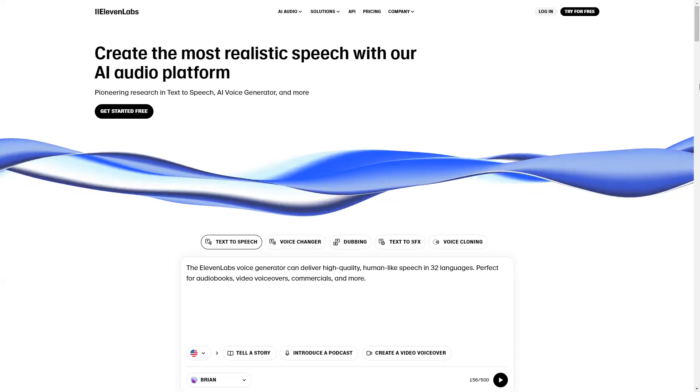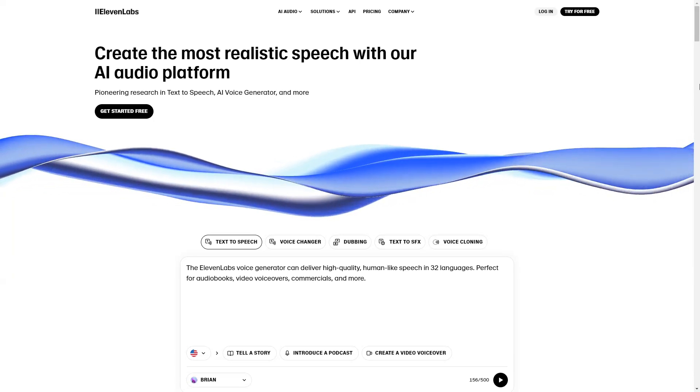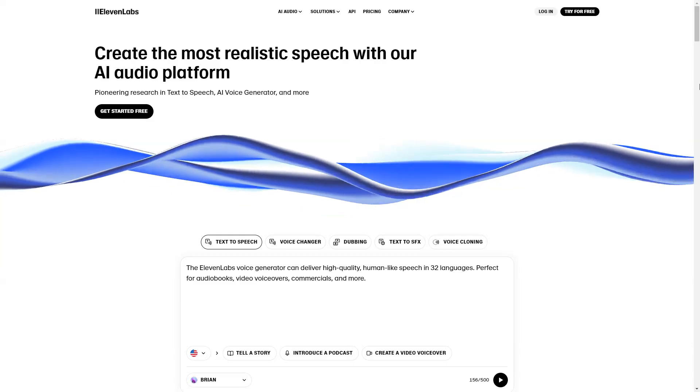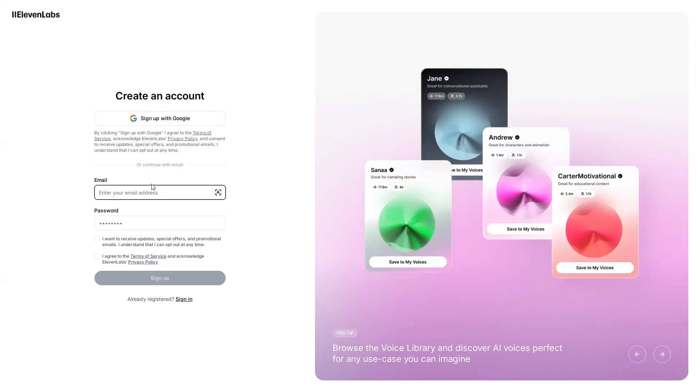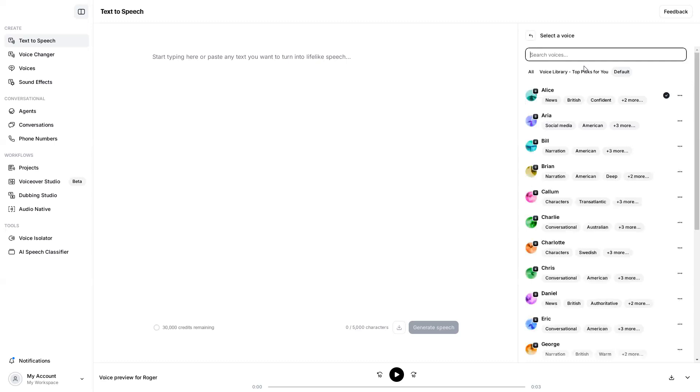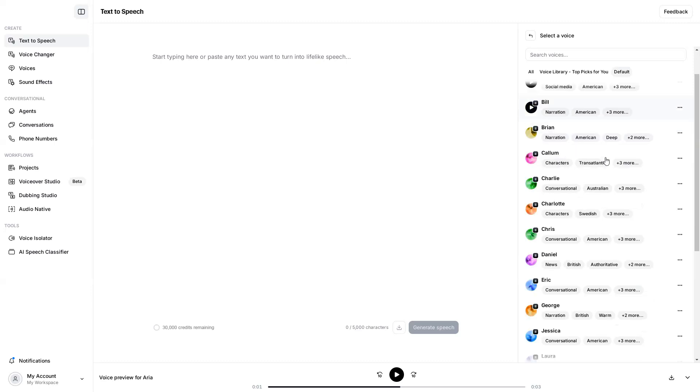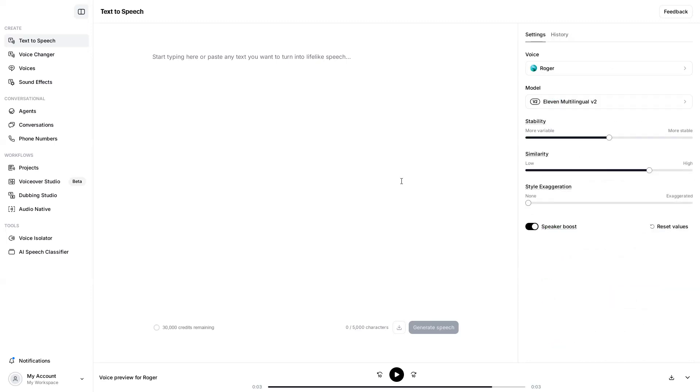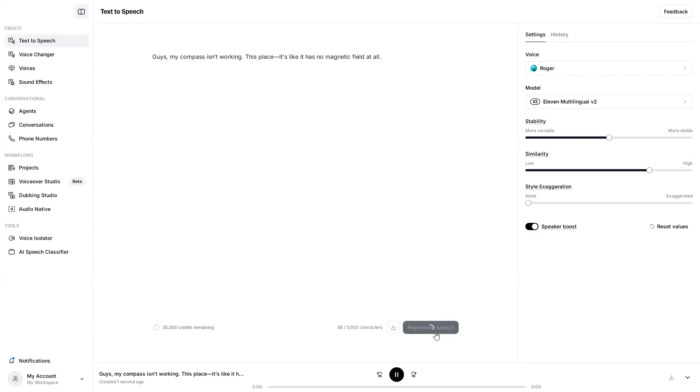For this, we will use a tool called ElevenLabs. Open ElevenLabs website and click Try for free to sign up. Once you are logged in, make sure this Text to Speech tab is selected. Then on the right panel, open the Voice drop-down menu, and click on a voice to hear how it sounds. Browse through the voices and pick the voice that best fits your scene. Now enter your dialogue or script in the text box, and click the Generate Speech button, and our dialogue will be ready. Download it by clicking this button.